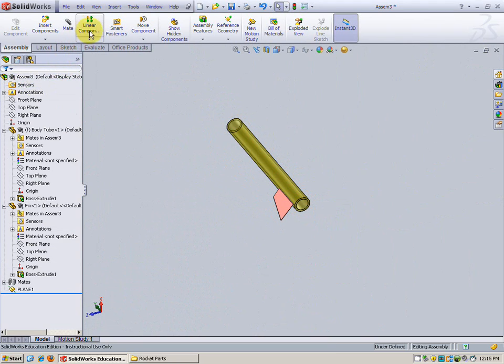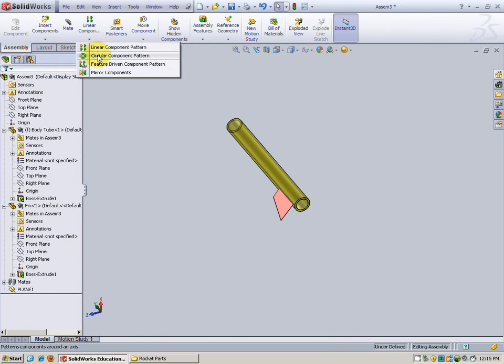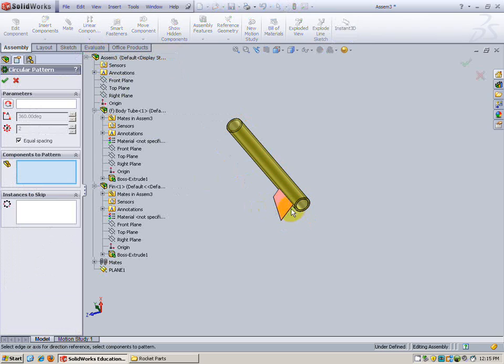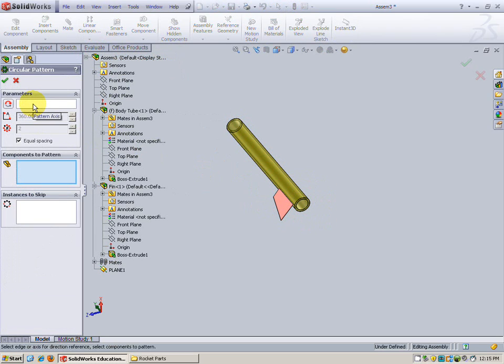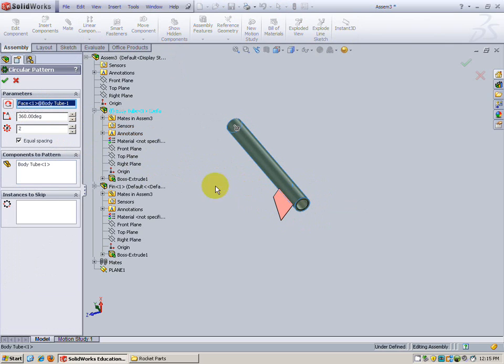What we're going to do here is I'm going to close the mate dialog box on the left. I'm going to go to where it says linear component on the assembly tab and I'm going to change that down to circular component because this is going to be a circle around the body tube. In the parameters box it says the pattern axis. That will be something that's round like the body tube.